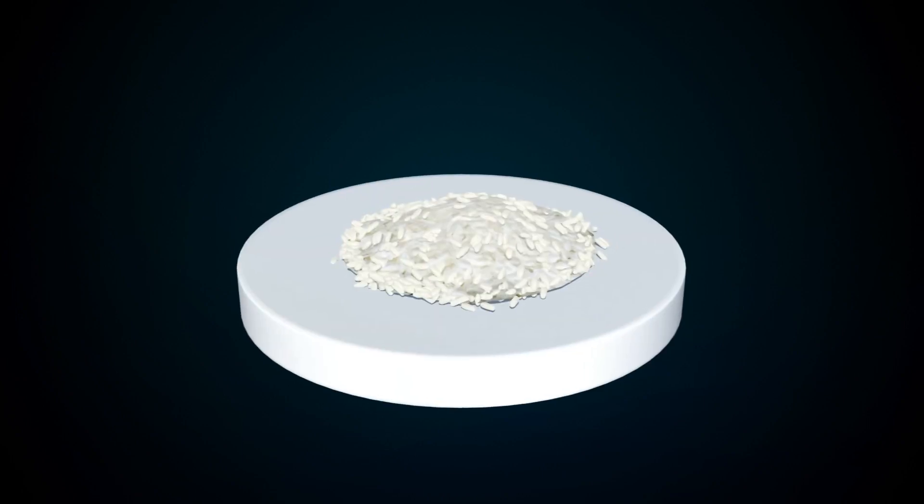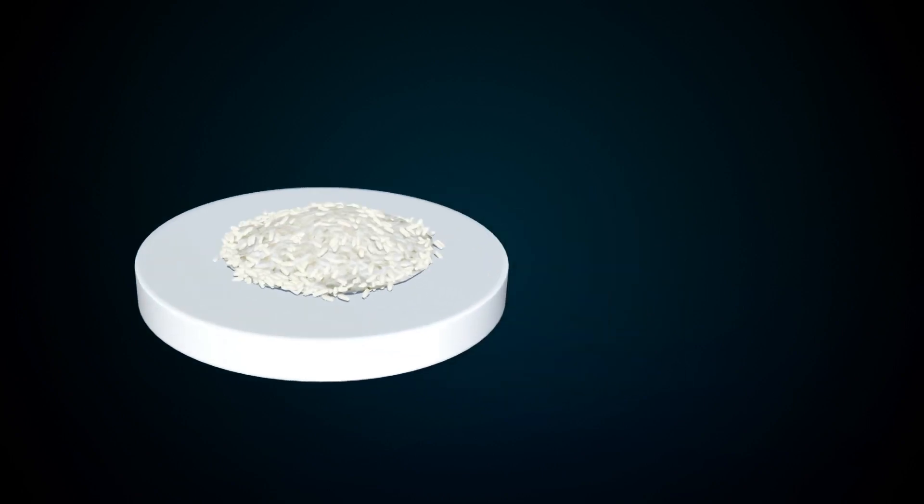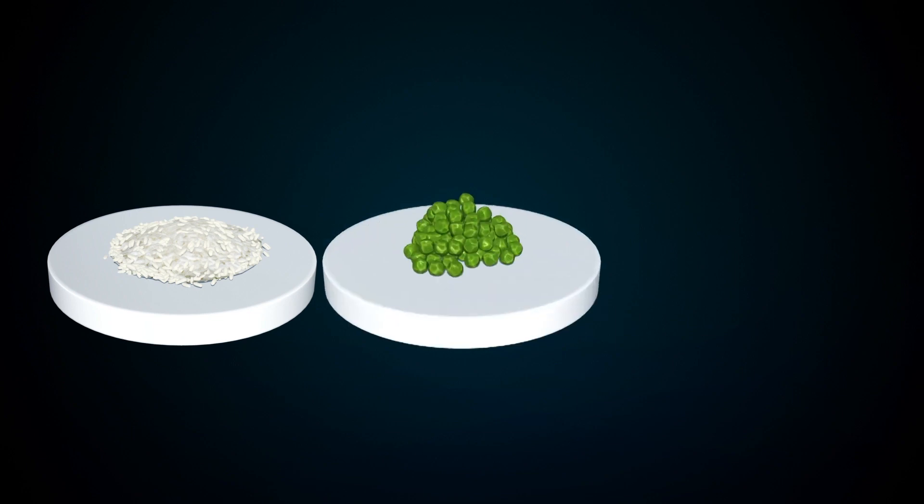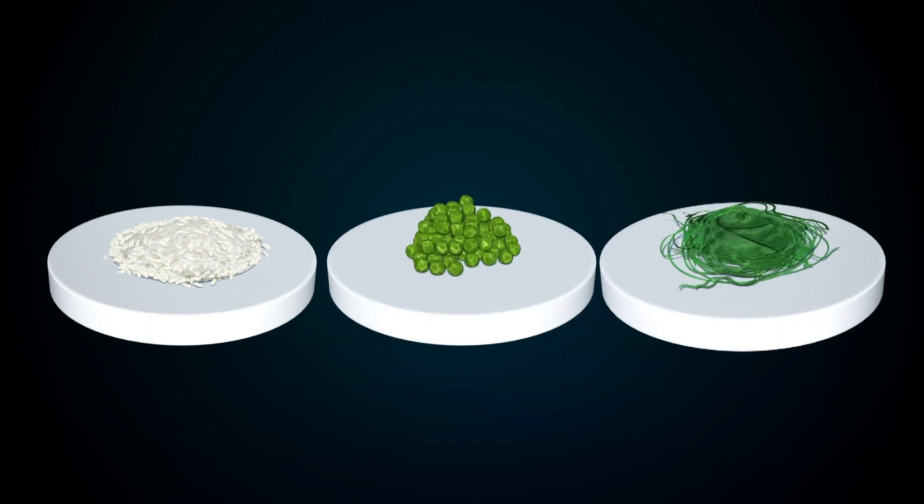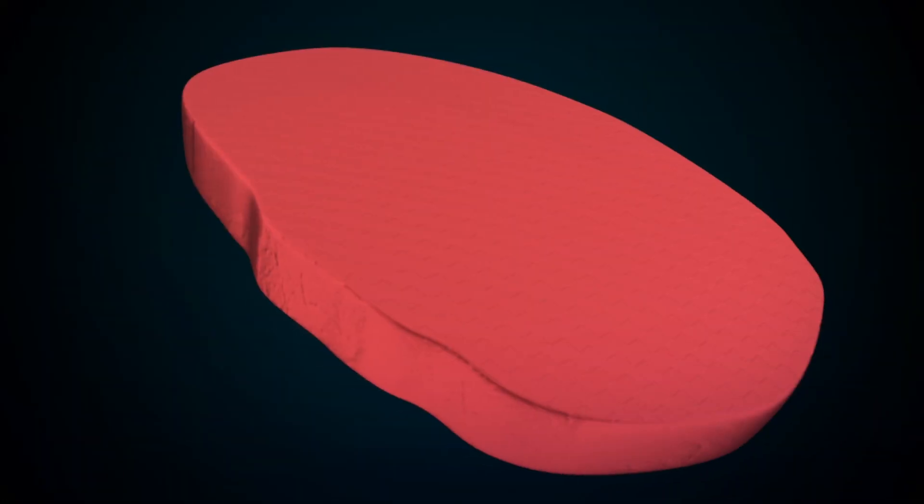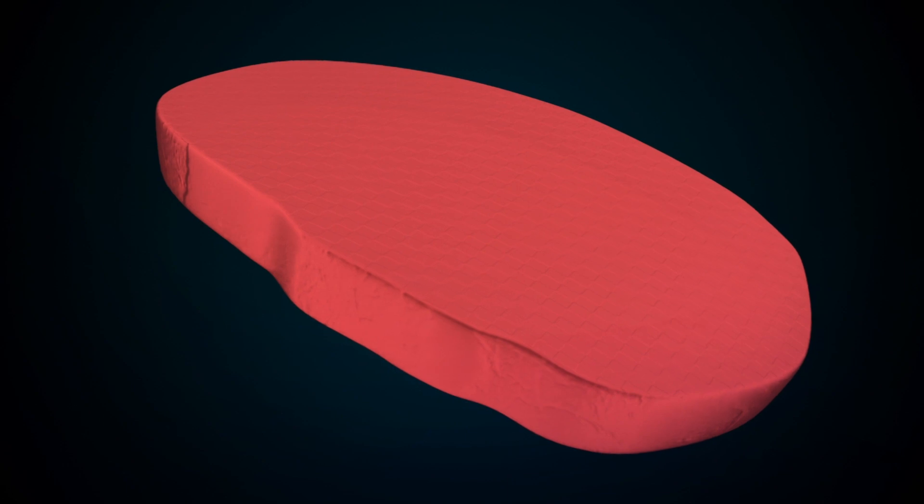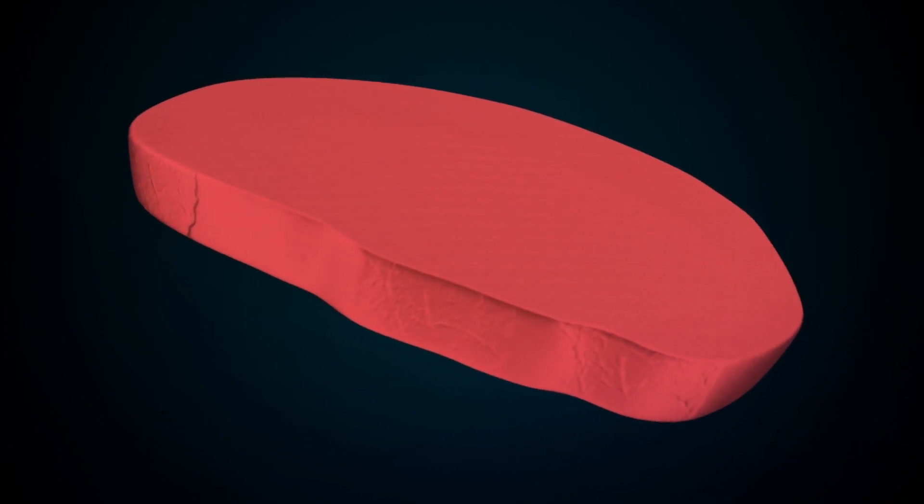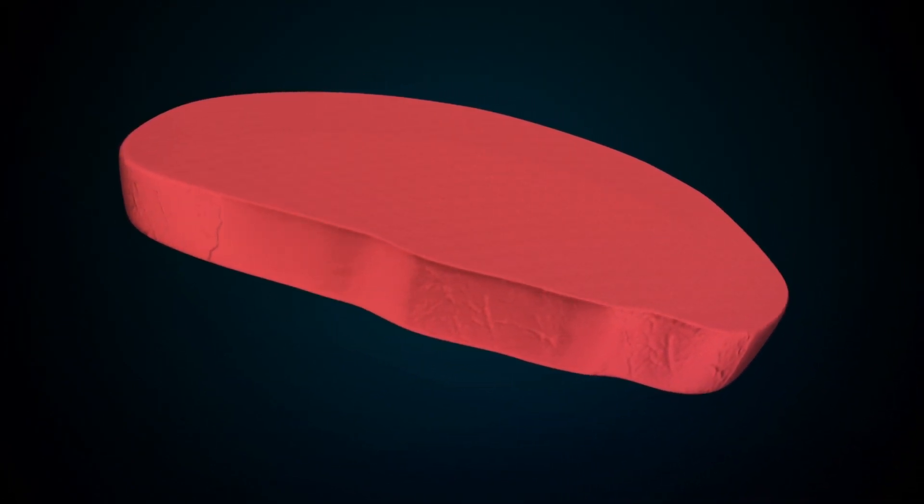Giuseppe Schionti from Spanish startup Novameat concocted a mixture that includes rice, peas and seaweed to create a 3D printed patty that mimics the fleshy texture of beef.